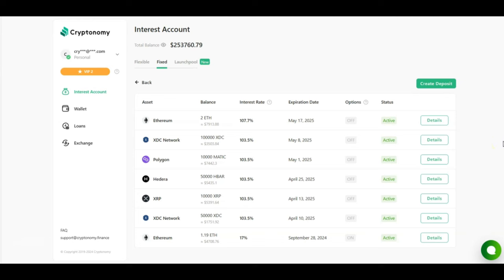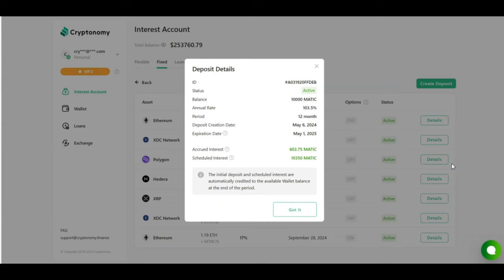I created three new contracts for Polygon, one in XDC, and one in Ethereum in the month of May. Let's look at my current rewards and what I am going to be earning when the contract runs out. With Polygon, I invested 10,000 Matic at 103.5% interest rate. Looking at the accrued interest, so far I earned 603 Matic, and the scheduled interest is what I am going to be getting when the 12-month contract is over, and that is a whopping 10,350 Matic on top of my 10,000 Matic investment.